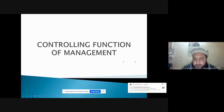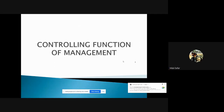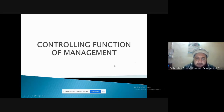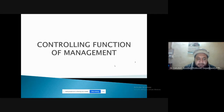Is the screen visible to all of you? Yes sir. We are starting the next chapter, relating to the third function of management, that is controlling.